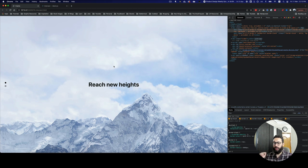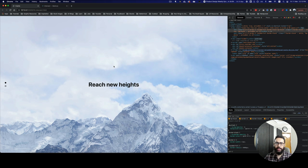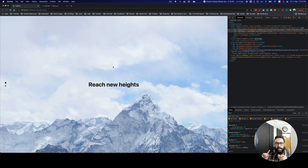Hey guys, today we'll be doing an interesting video where I'll be teaching you something that's pretty common nowadays, but I'm going to be teaching you how to do that from scratch. And that is particularly what you see in front of you — it is a full page scroller, which basically scrolls in sections.